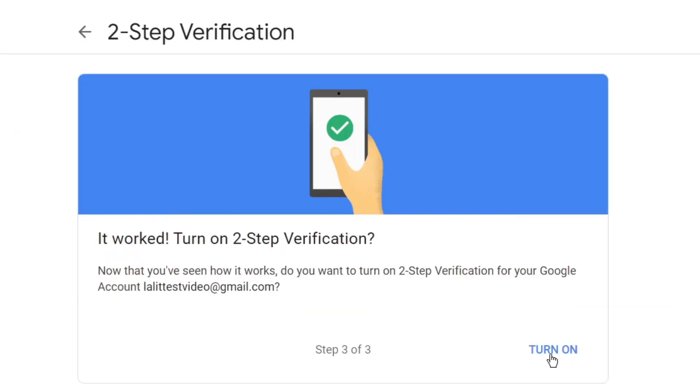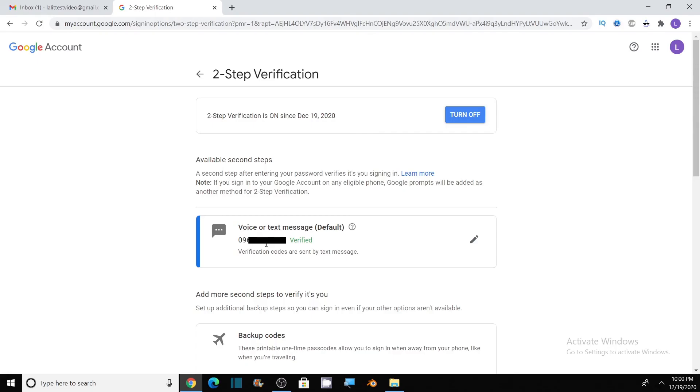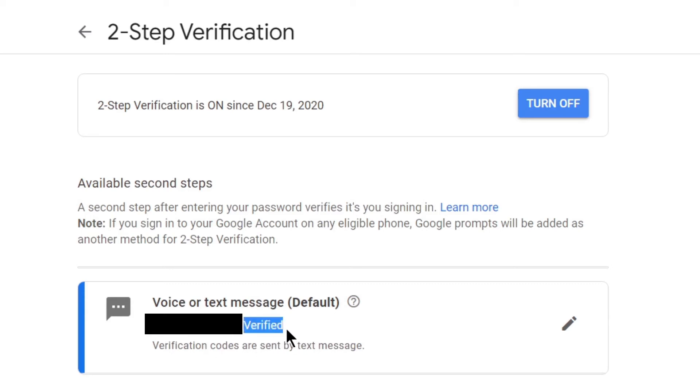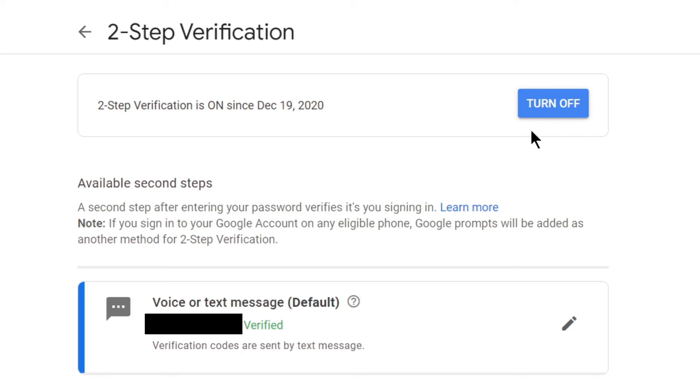Now click on turn on. You will see here that it has been verified. Voice or text message, we have received the code, so our mobile number is verified. And now you will see the option of turning off the two-step verification. It means our two-step verification has been enabled.